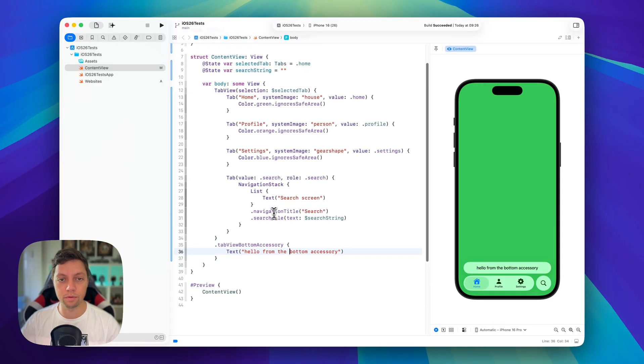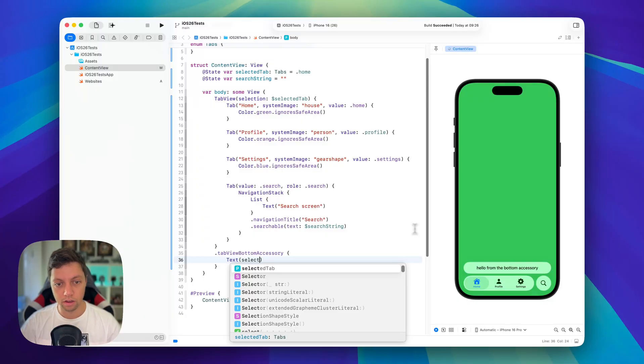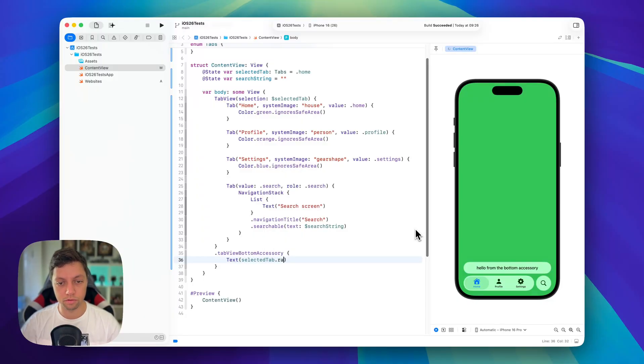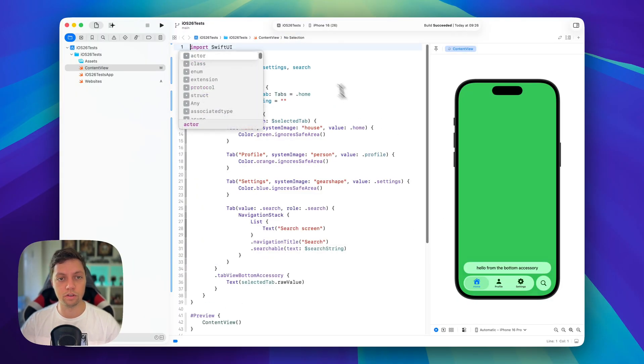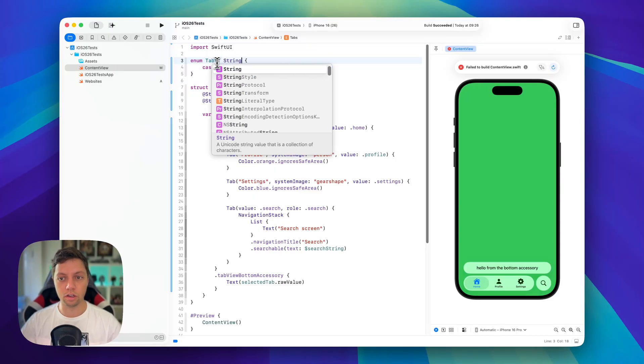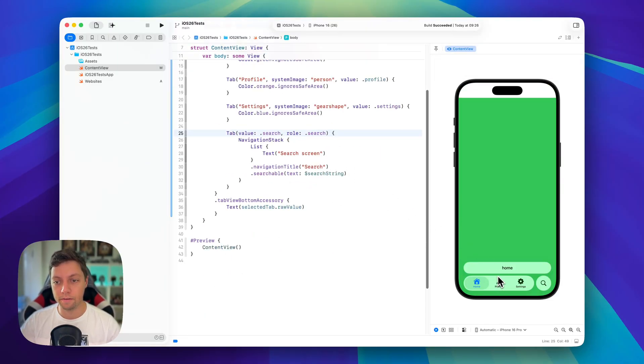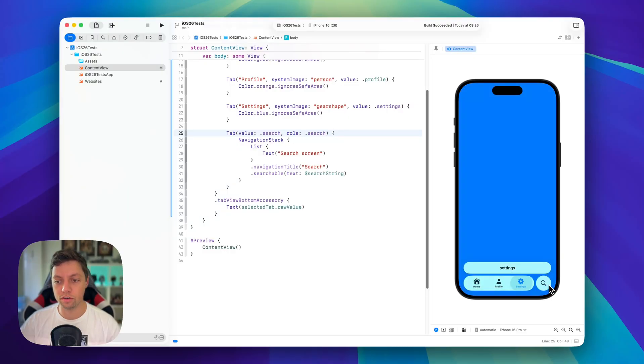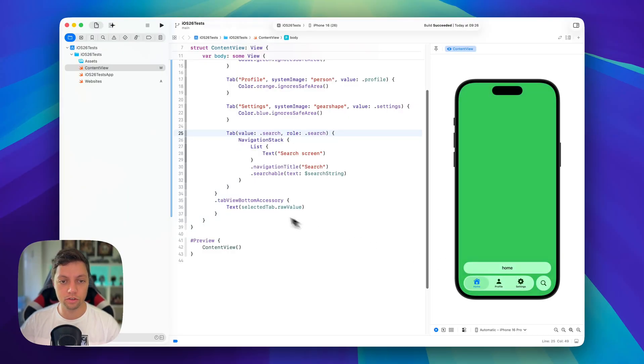One example what we could do here is instead of saying hello from the bottom accessory, we could say select a tab dot raw value if we conform this to a string. And that way we can for example show which tab is currently selected. So home profile settings and of course also search. So this is how you use the tab view bottom accessory.